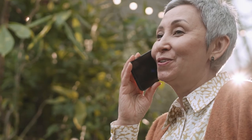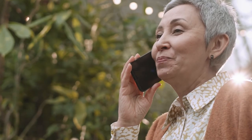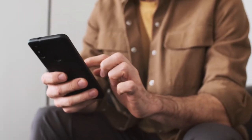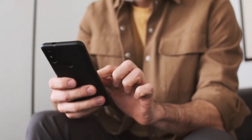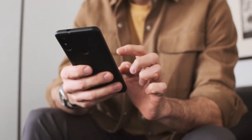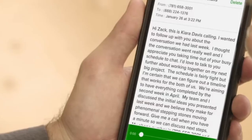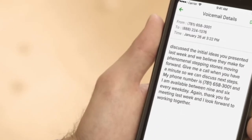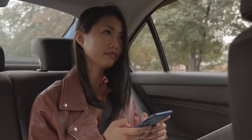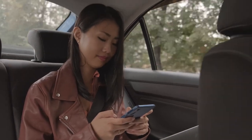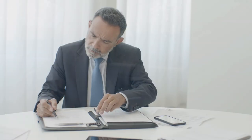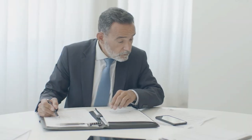Grasshopper's voicemail transcription converts voicemails to text so users can read them on their computer, iPhone, or Android device. This allows users to quickly read messages when they can't listen to the voicemail recording, enabling faster decision making.